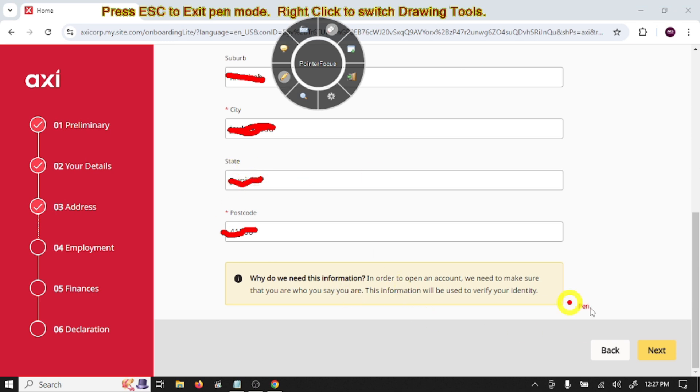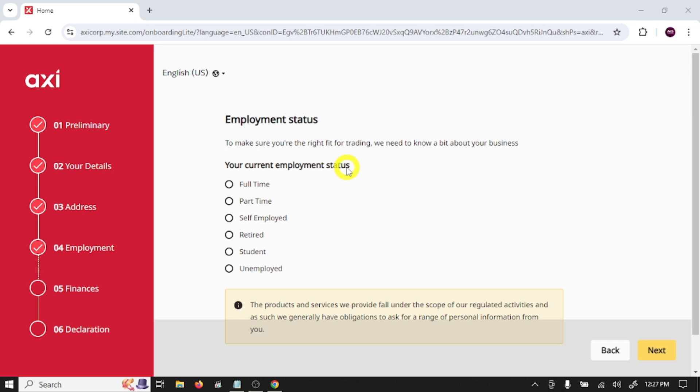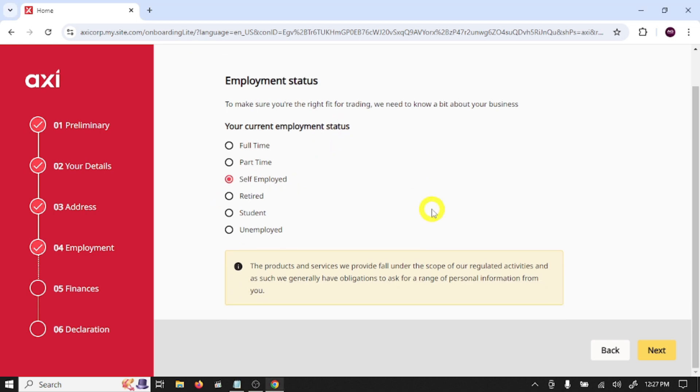After writing your address, click on next. Here you need to provide employment status. To make sure you are the right fit for trading, we need to know a bit about your business. Your current employment status: self-employed. Choose your status and click on next.